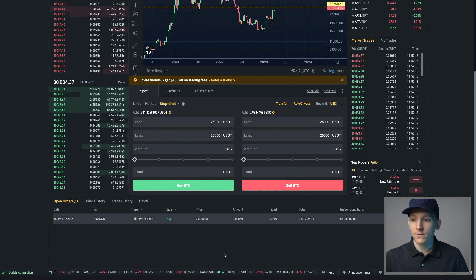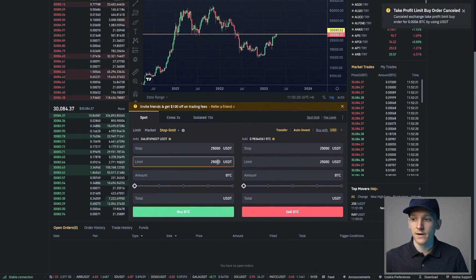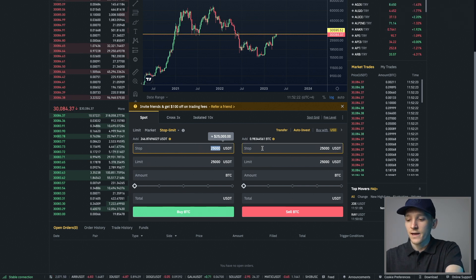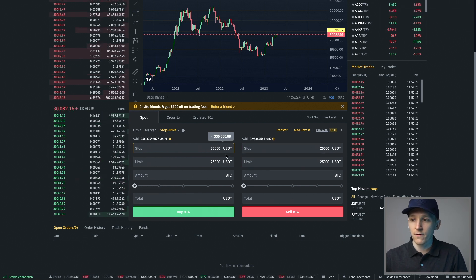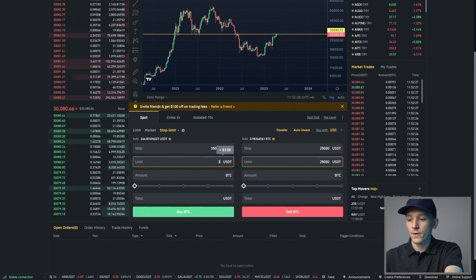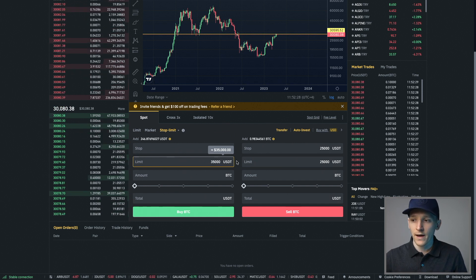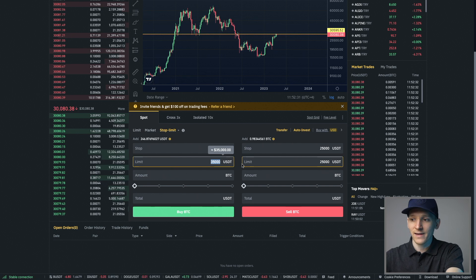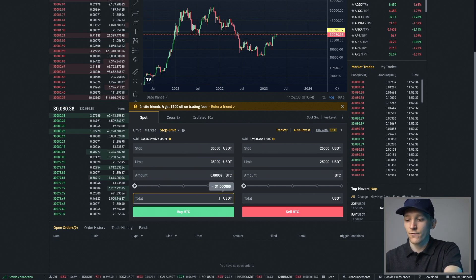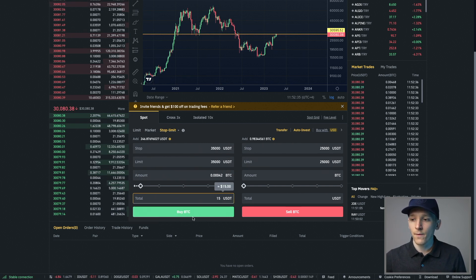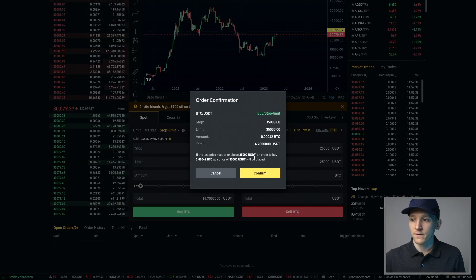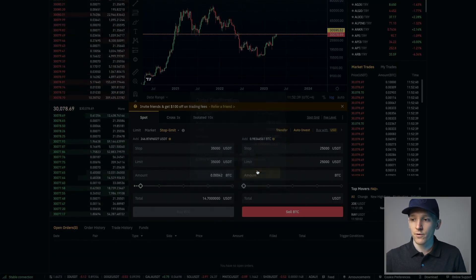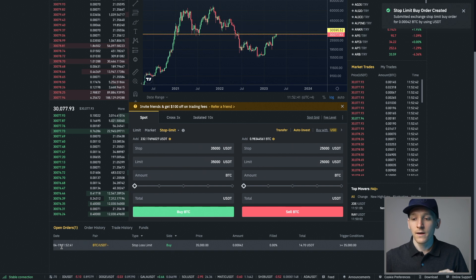But with a stop order, of course, that also works on the other side. So I can actually say if the price reaches 35,000, then I want you to put a limit order in of 35,000 or 34,000 or 36,000, it's up to you. But I'm going to press $15 right here again, press buy BTC. And as you can see, it checks, tells you the details, press confirm. Now as you can see here, the order is not executed, but it is working for me.